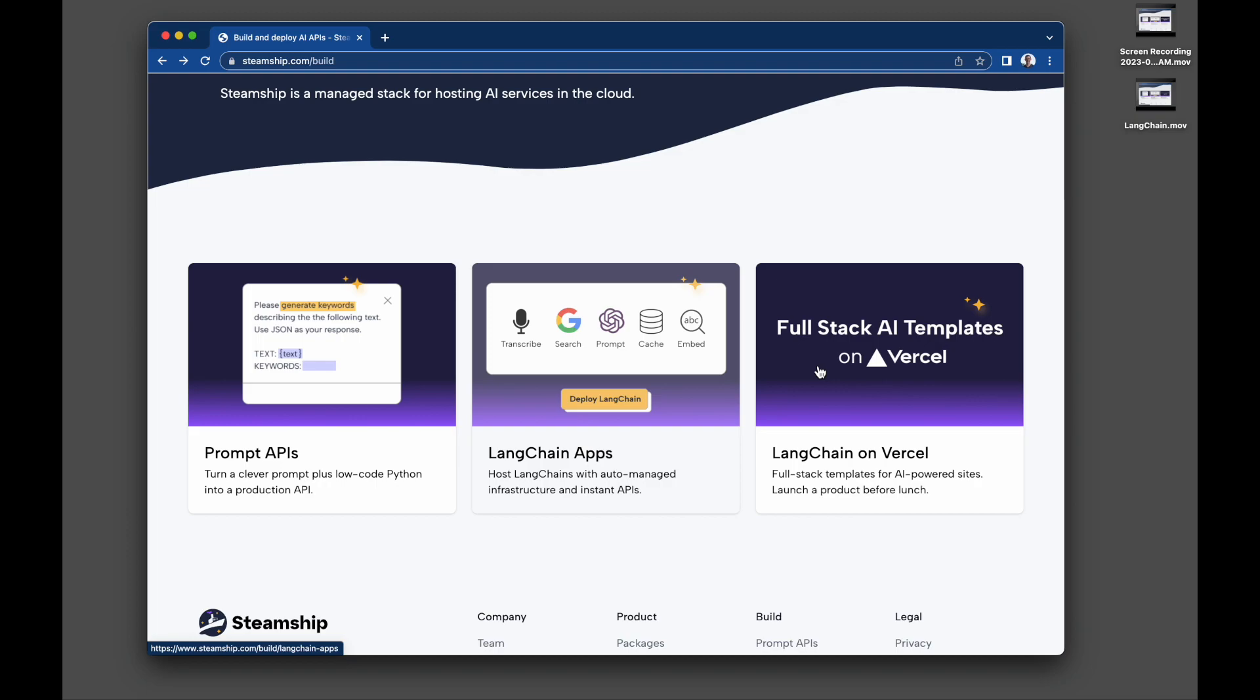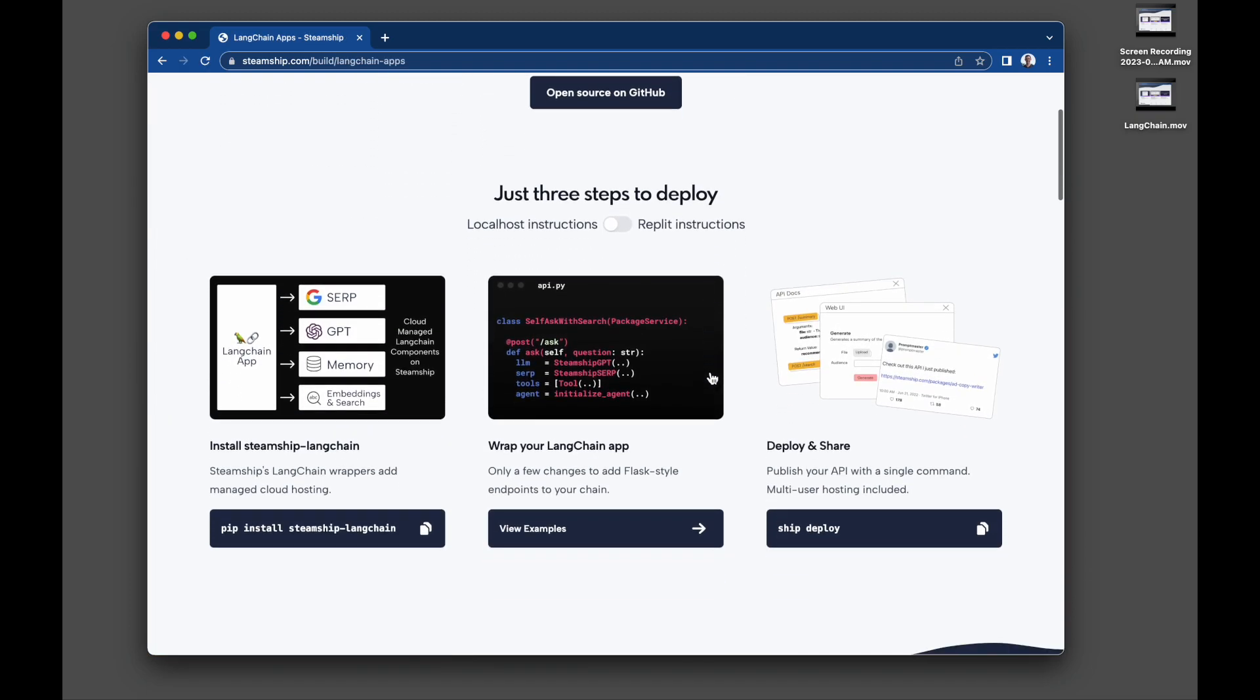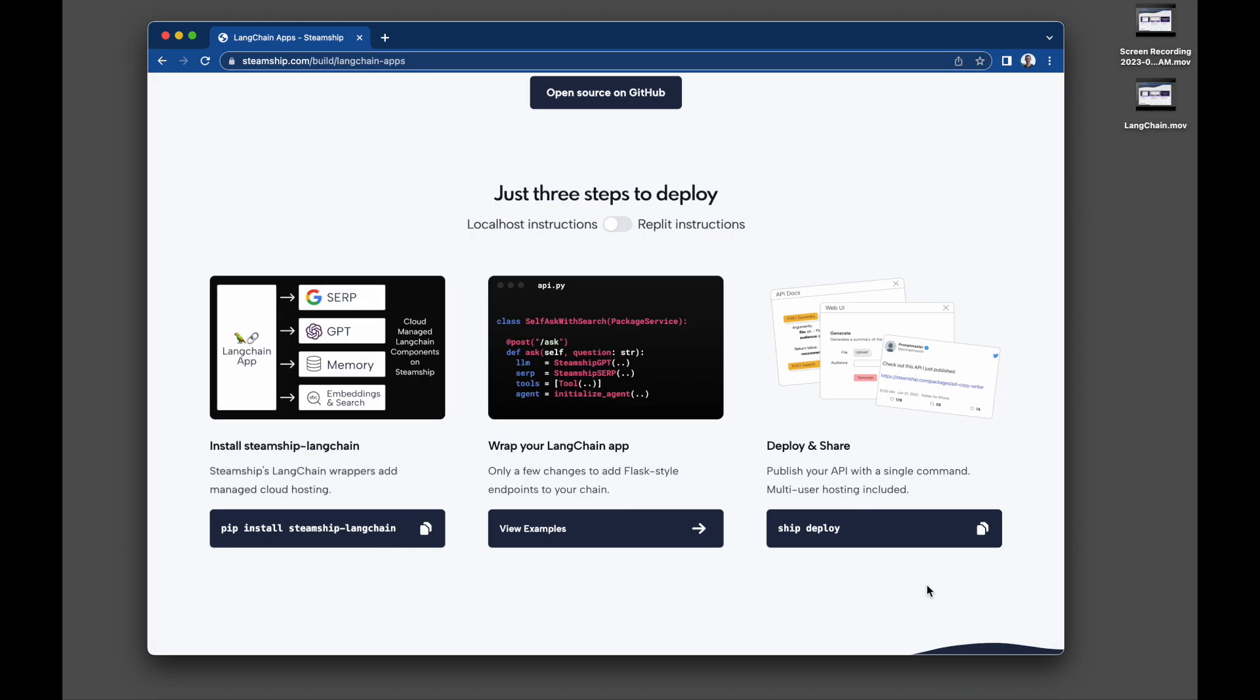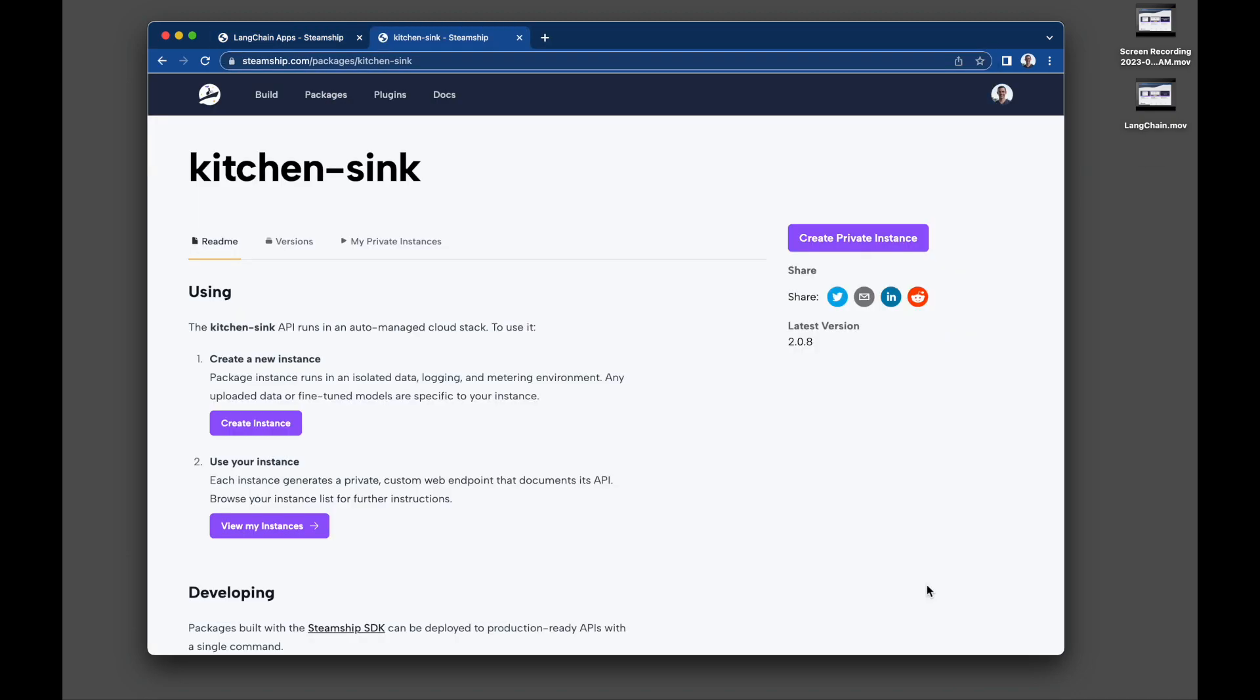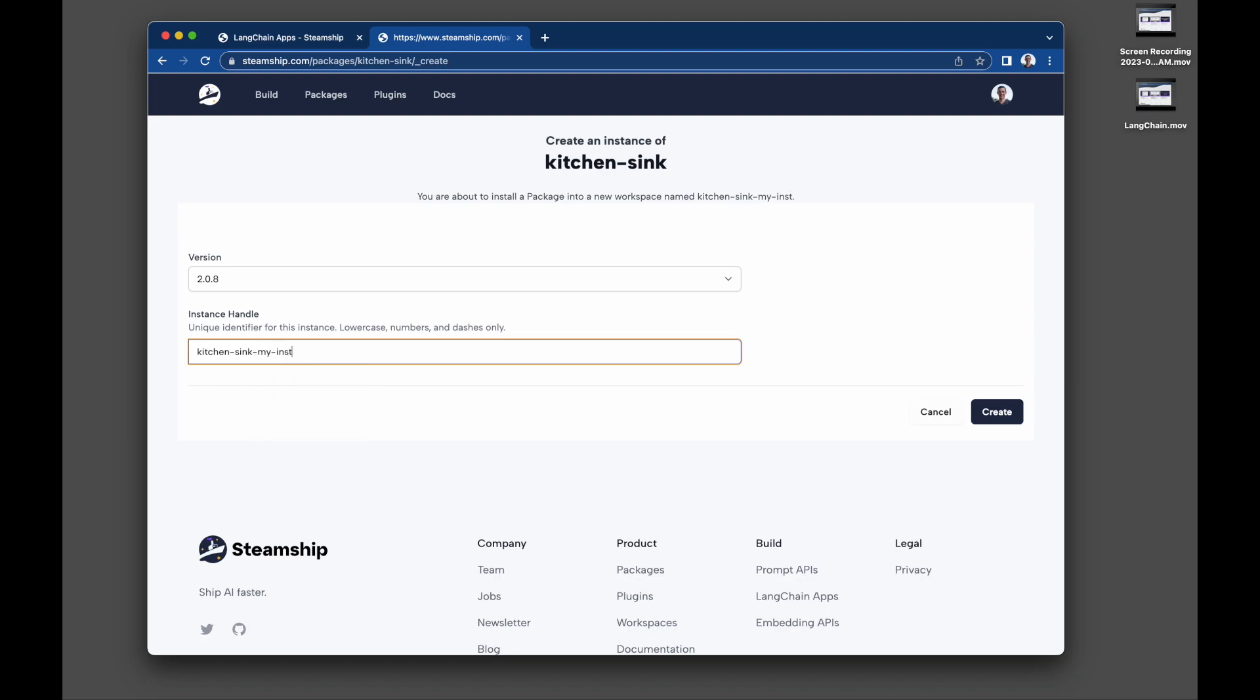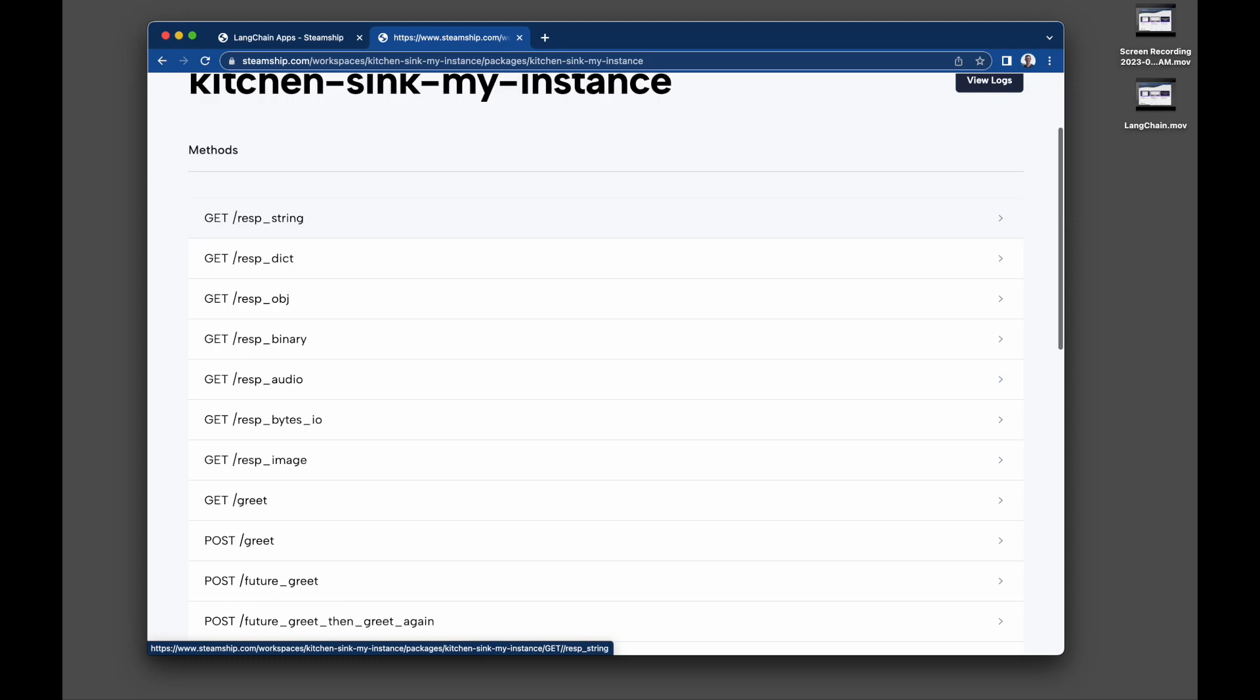When you deploy LangChain to Steamship, you get an instant set of API endpoints. What's more, you can create instances of these API endpoints, each with its own data context for any model fine tunings, data storage, or vector search. Here's how to adapt your LangChain app.